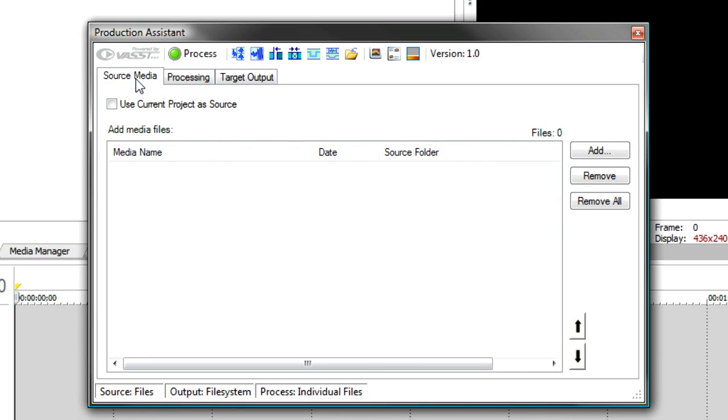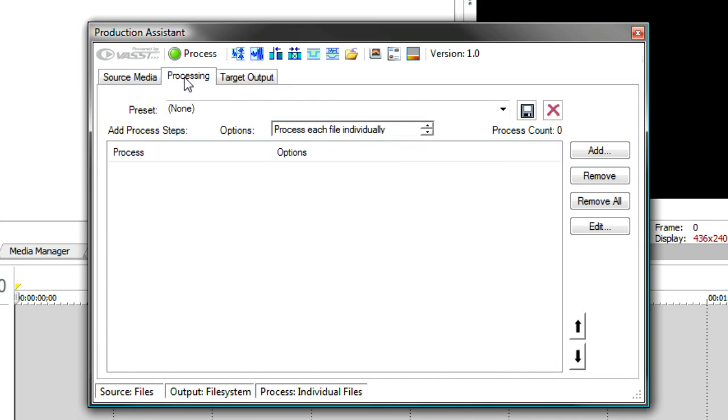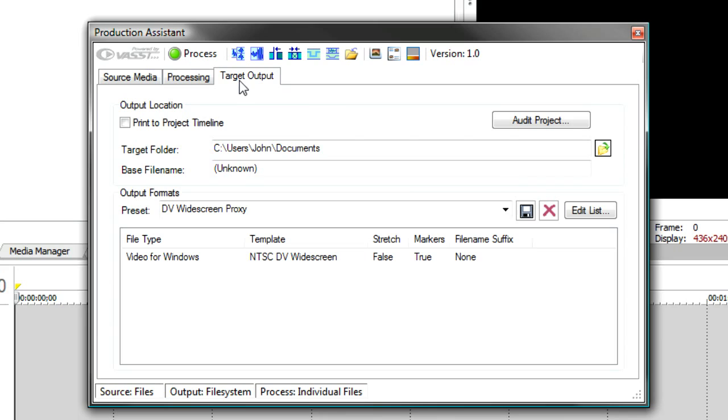Production Assistant can be used in two major modes, a batch mode and an interactive mode. When it's in batch mode, you'll be loading up source media on the source media tab, optionally adding some processes to it to process the media, and then on the target tab you'll specify your output and how you want your project output.